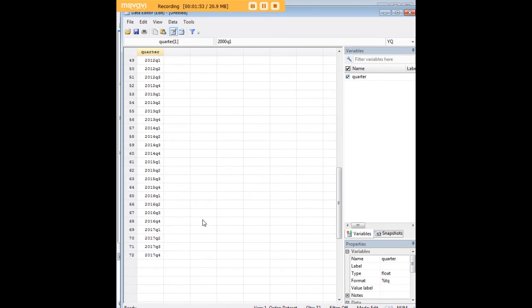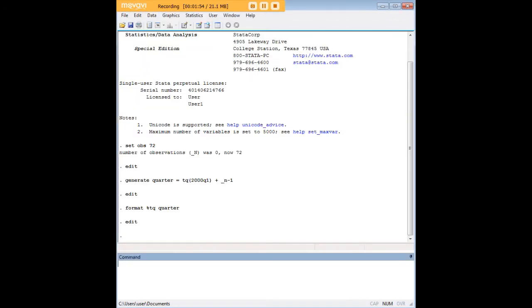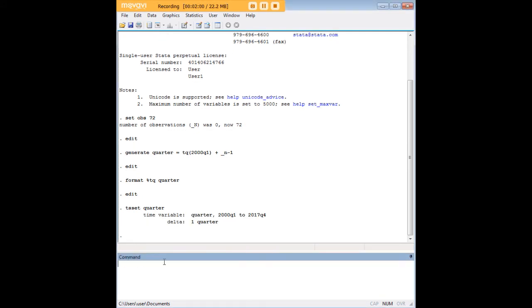The final thing that we want to do is use the tsset command just to indicate to STATA that quarter is a quarterly variable.